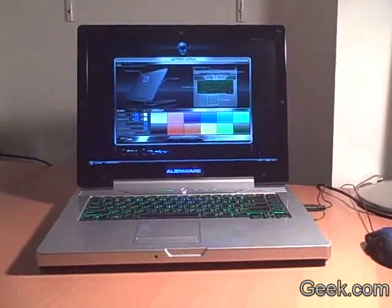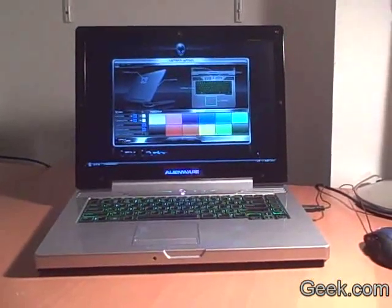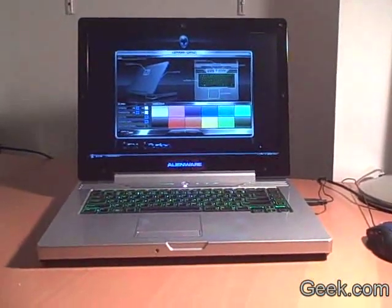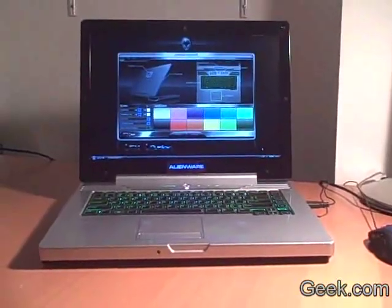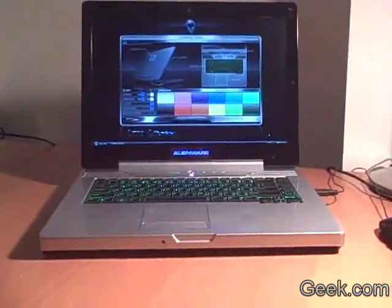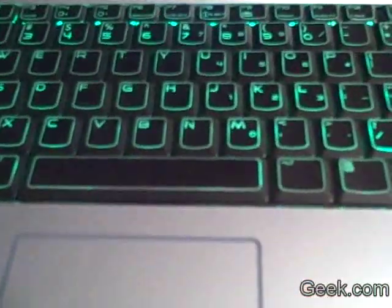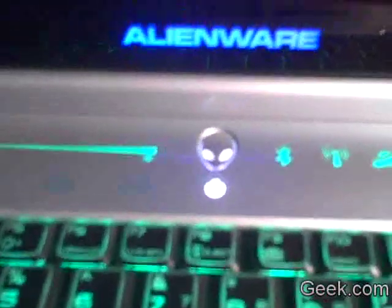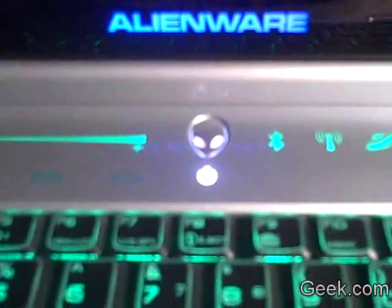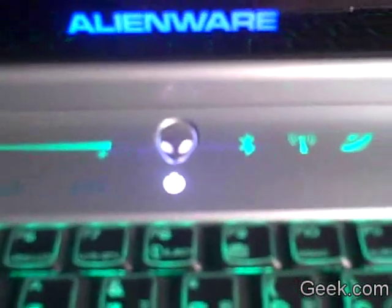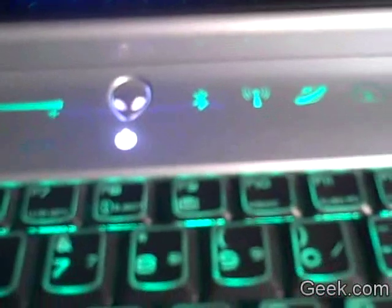Here we have the Alienware M15X notebook and we're going to take a short look at its custom lighting. You can see that the keyboard is lit, the alien head there is lit, the touch sensitive buttons in the back are lit.